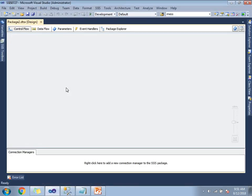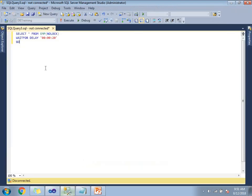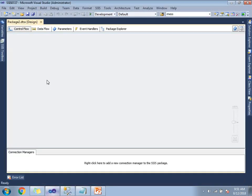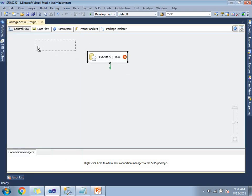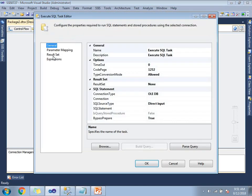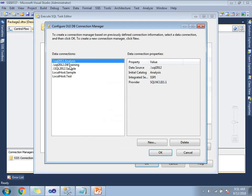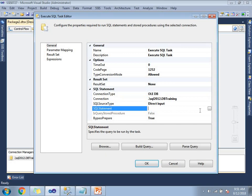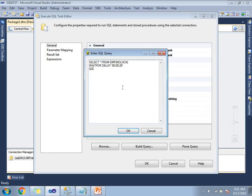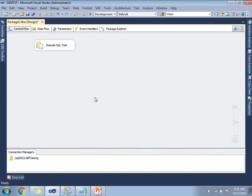This is the empty SSIS package which is going to execute for my example. Let me copy the query first. Let's go to the SSIS toolbox and drag and drop the Execute SQL task. Let's double click on it to configure. Let's set the connection — I already have an established connection. Click OK. This is the statement I am planning to execute. Let me paste it. Let's click OK.